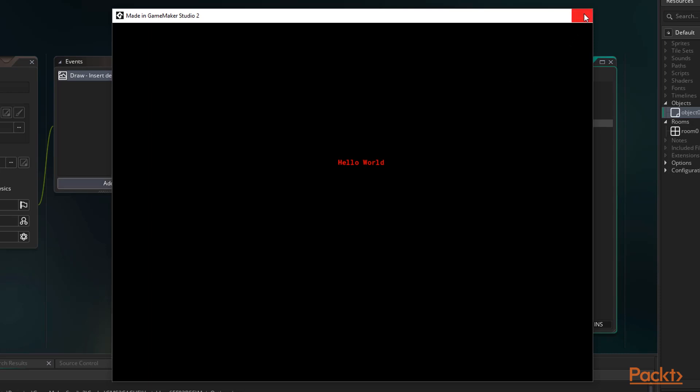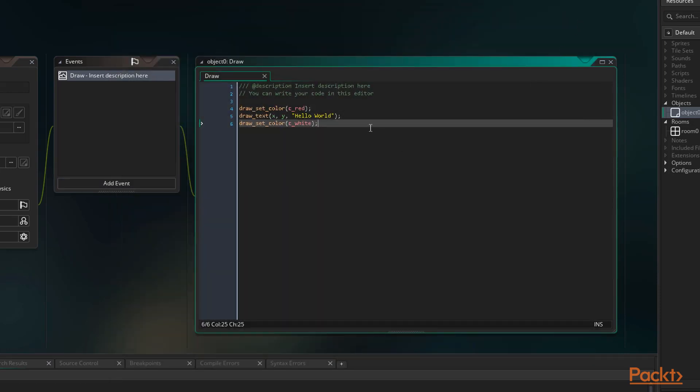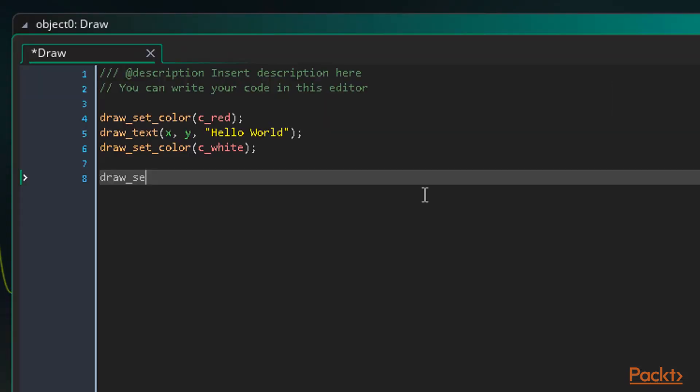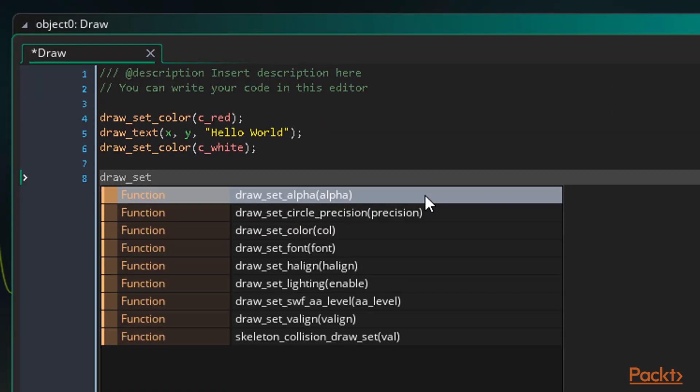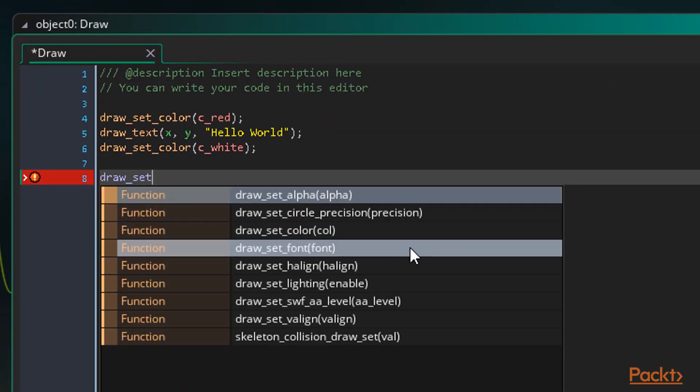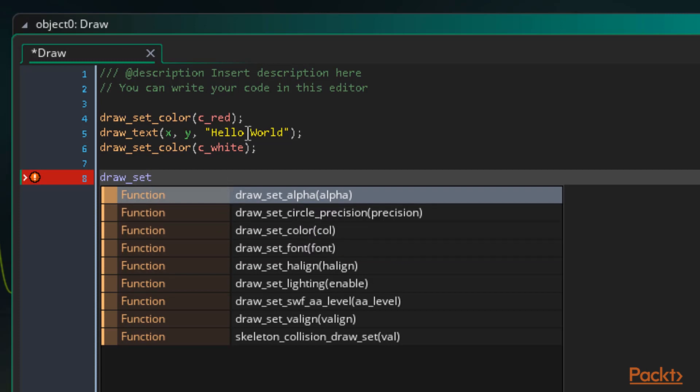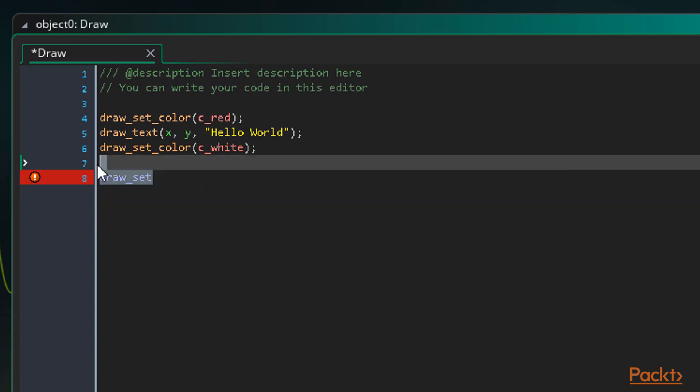Alpha sets the transparency of drawing where 0 is fully transparent or invisible, and 1 is fully opaque or solid. The drawSetFont function lets us tell our game to start drawing text using a font resource we can create in the resource tree. To set this back to default, we can enter negative 1 as the argument.